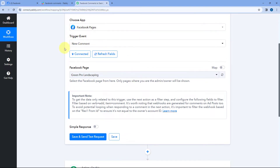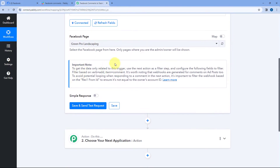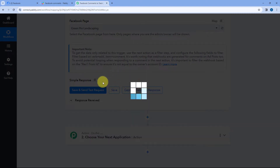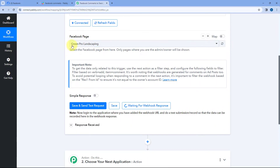This important note says we have to add some kind of filter condition after this step to get data only of new comments. Using this trigger connection, Facebook is going to send the details of multiple events — like a new comment, an existing comment being updated, a comment being deleted, or if someone likes or shares our post. We only want to send a Slack message with the details of new comments we are receiving. So we have to add a filter condition in the next step, which we will see shortly. For now, after making this connection, just click on 'Save and Send Test Request.' Pabbly Connect is now waiting to get some response — some details of a new comment on our Facebook page.